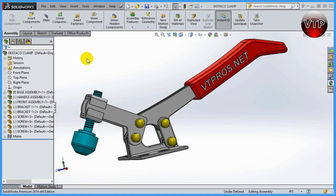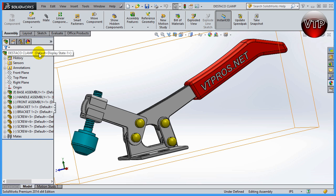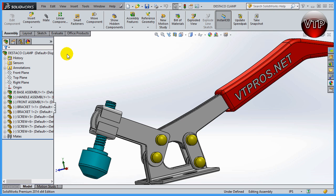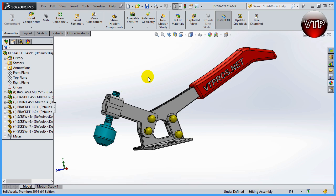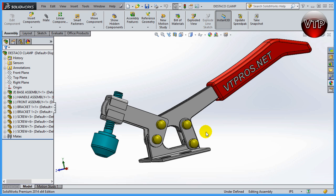Welcome back. In this session I'm going to be going over Configuration Manager and what configurations are for. Whenever you start an assembly, you're set to a default configuration — as you can see, it says 'Default' and 'Display State 1'. This means this is the only configuration you have, so that's the only way you can show the part right now. What if you want to switch between configurations, for example to go between this and a section view?